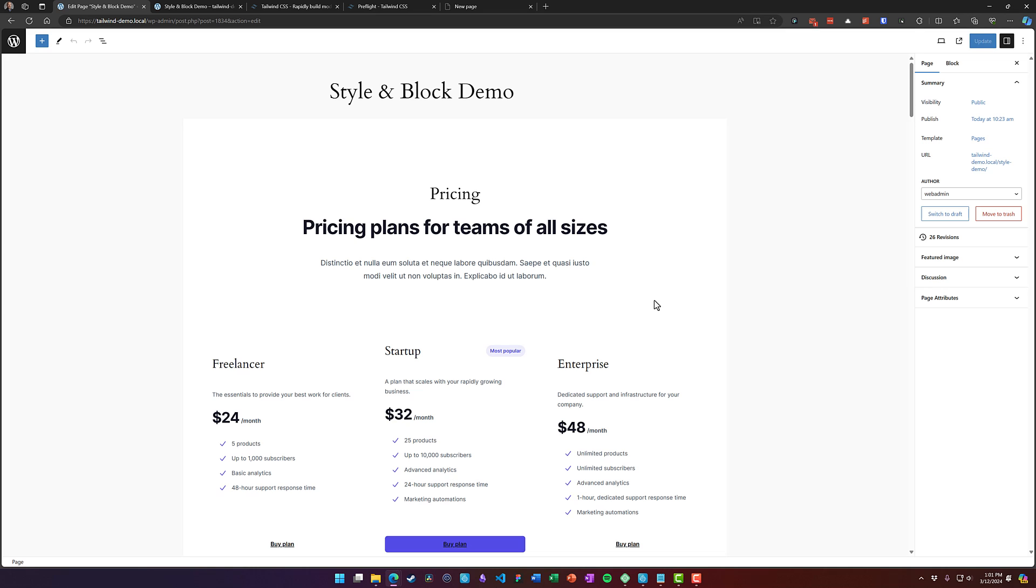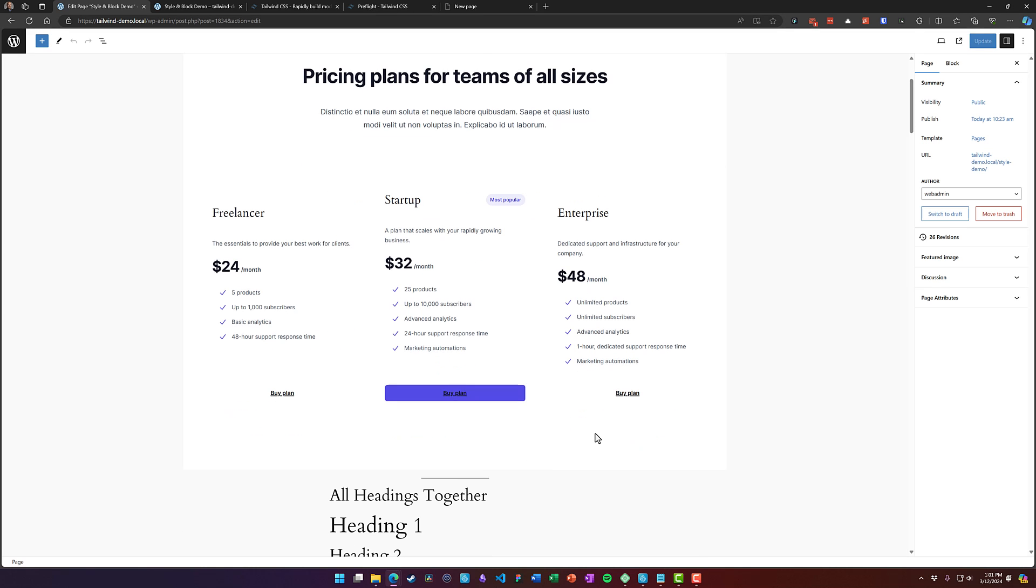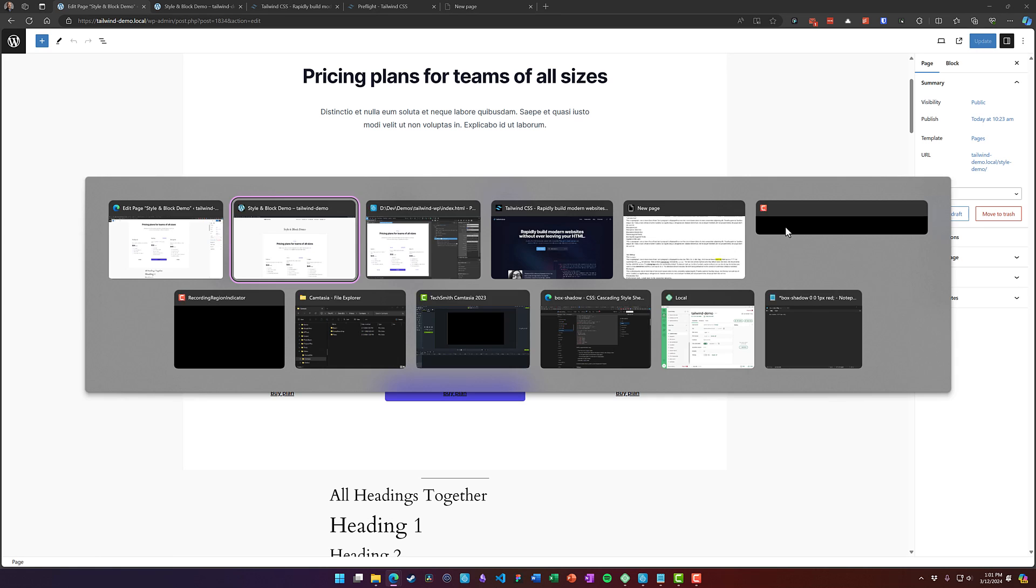But the editor's got some weird styles. So for example, this buy plan that's black right now should be white.